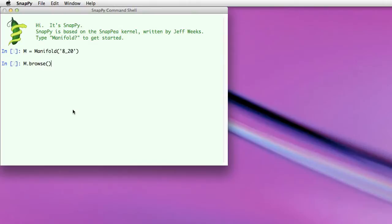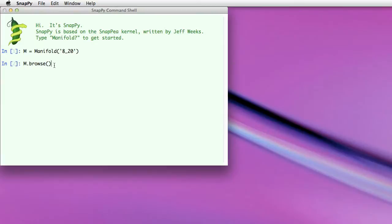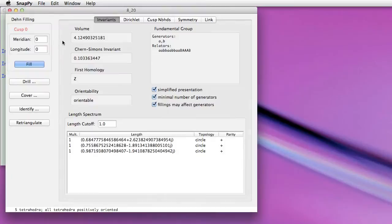The first one is a way to easily get an overview of a manifold that you're interested in. So here I've loaded in a manifold, the exterior of the knot 8_20 in the Rolfsen table, and now I can use the new method Browse to open this window which has a lot of information such as the volume, fundamental group, the homology, all available just at a quick glance.